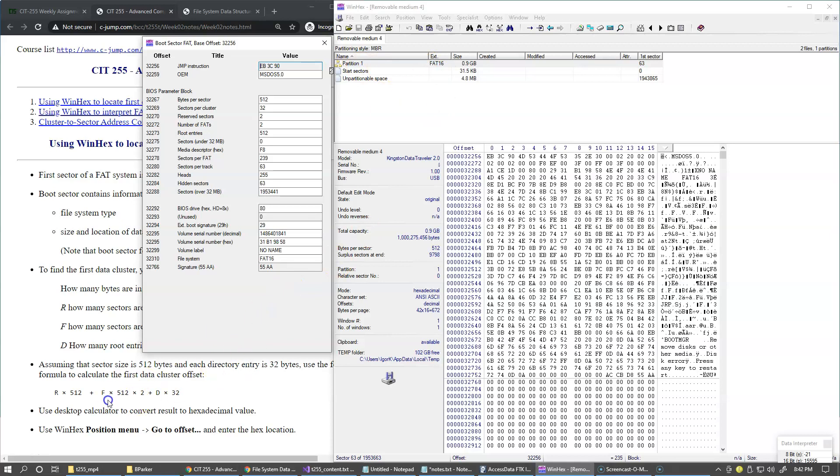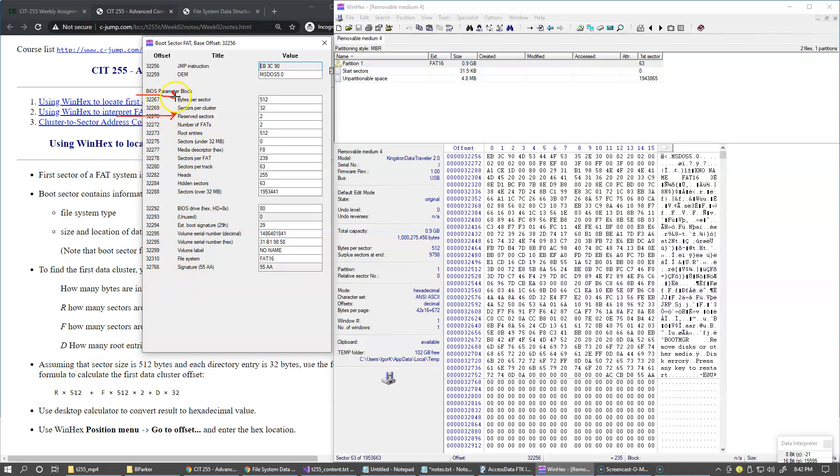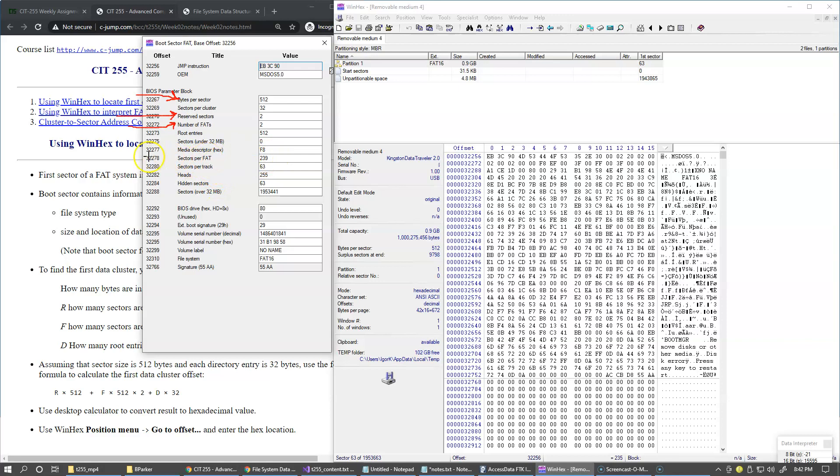So for our computation, we need a few parameters. And these parameters are basically the number of reserved sectors. So this is the first parameter that we need. Of course, we need to know bytes per sector right here. And we also need to know how many file allocation tables are present. So it's this value right here. We have two of them. And we also need to know how many sectors are reserved per FAT.